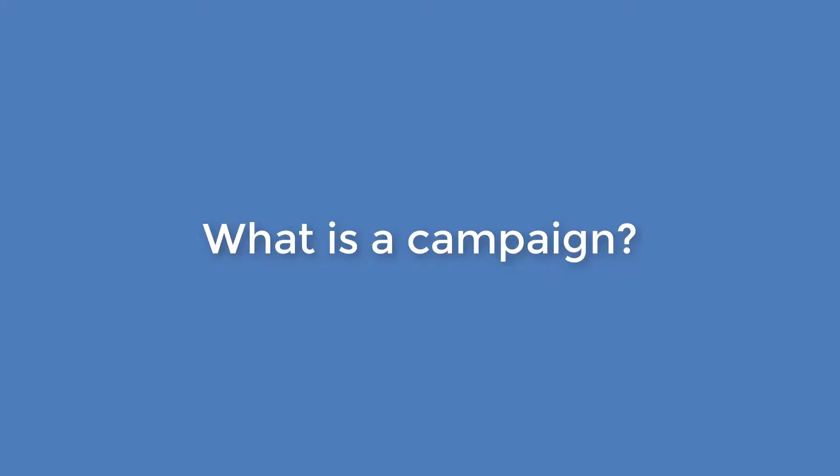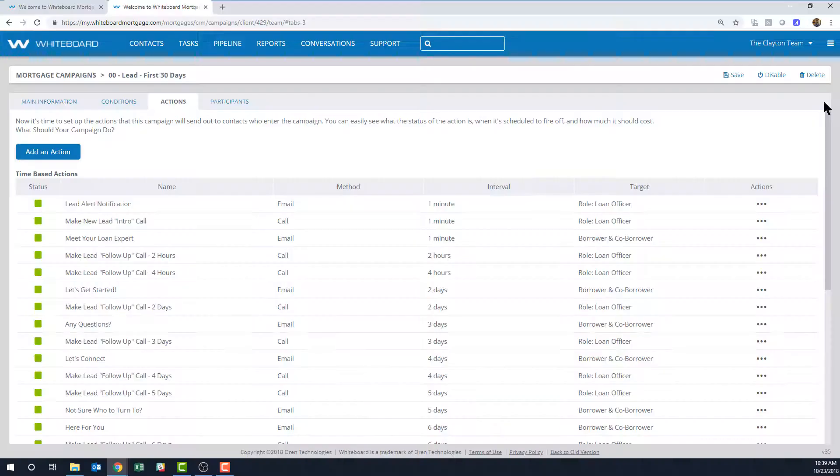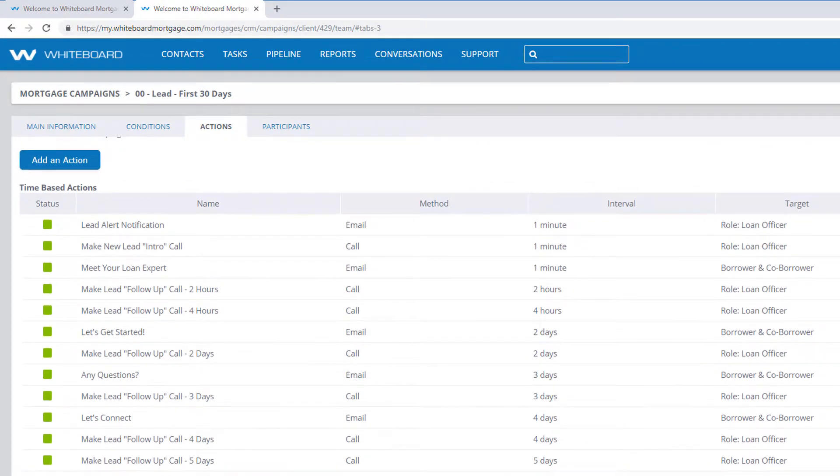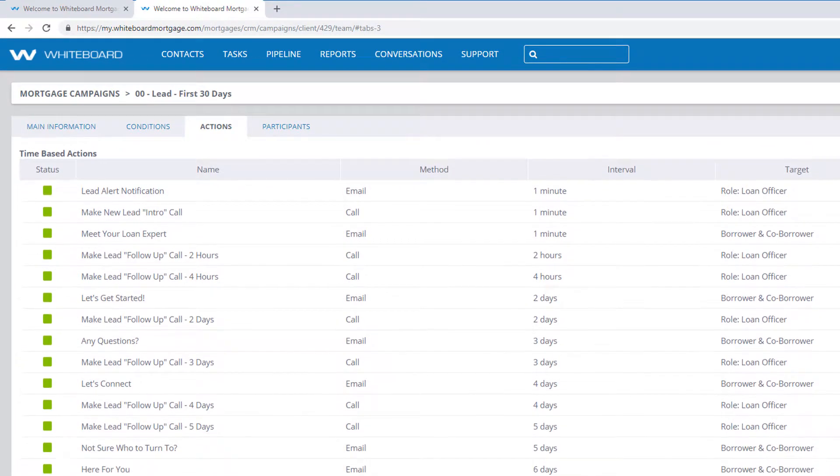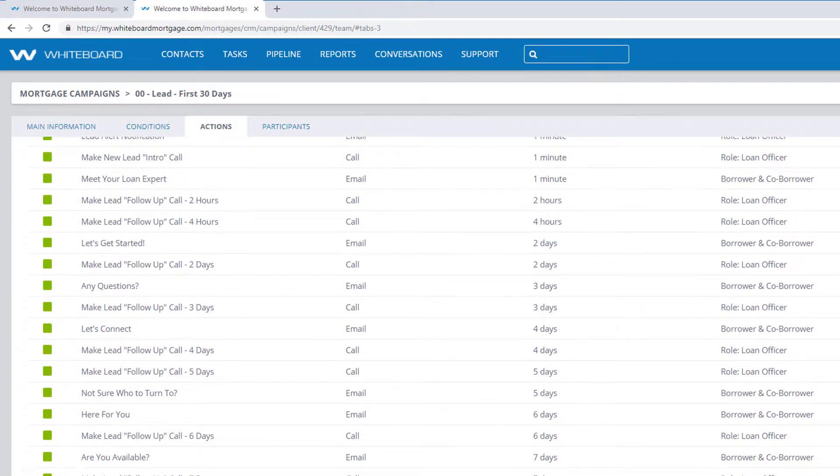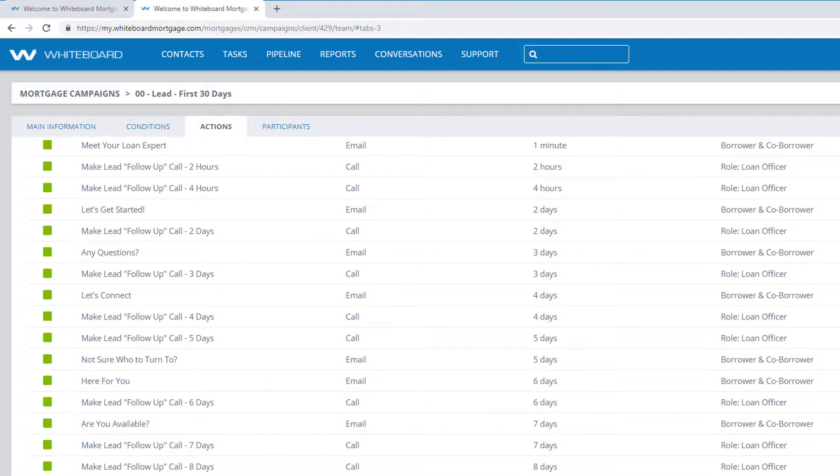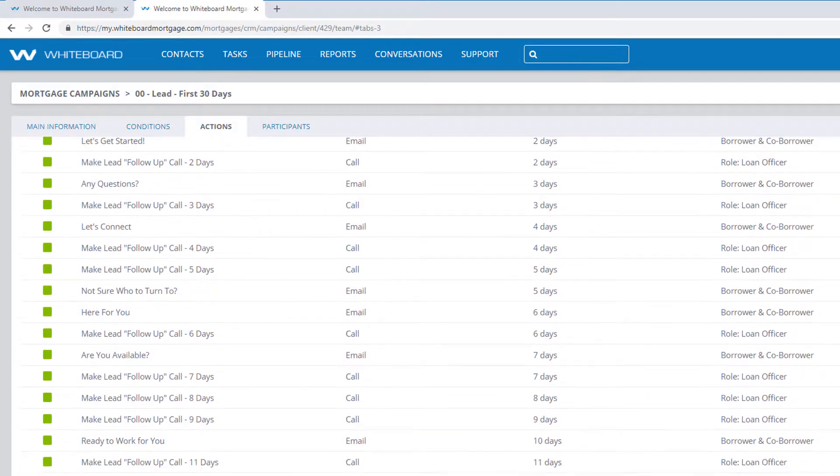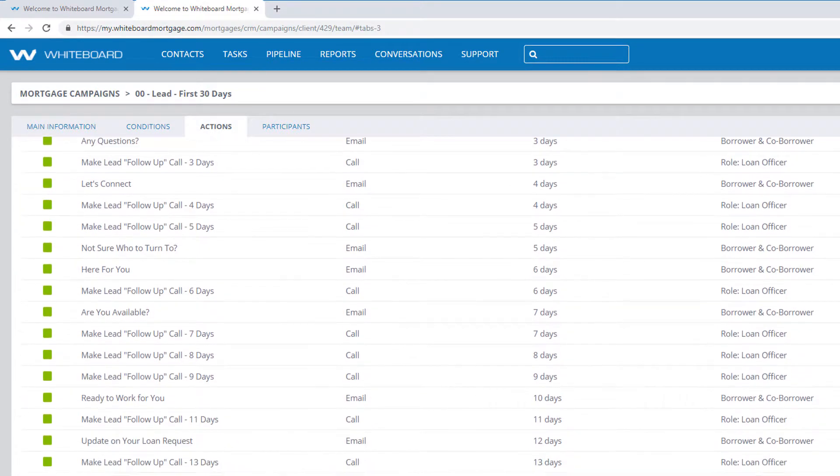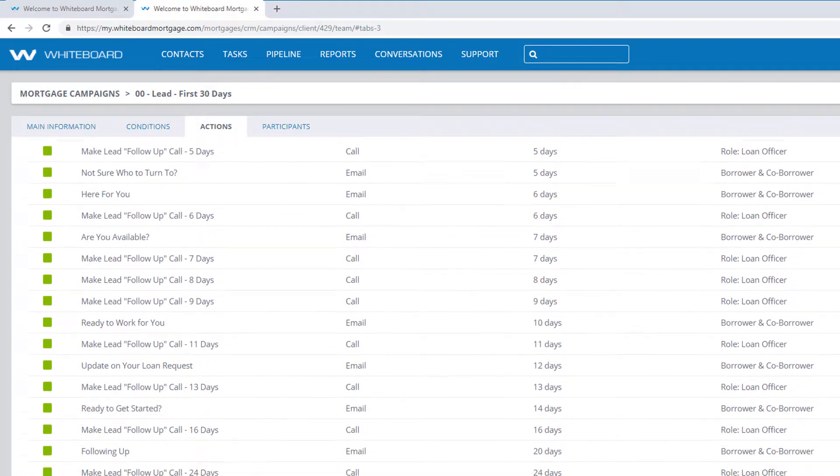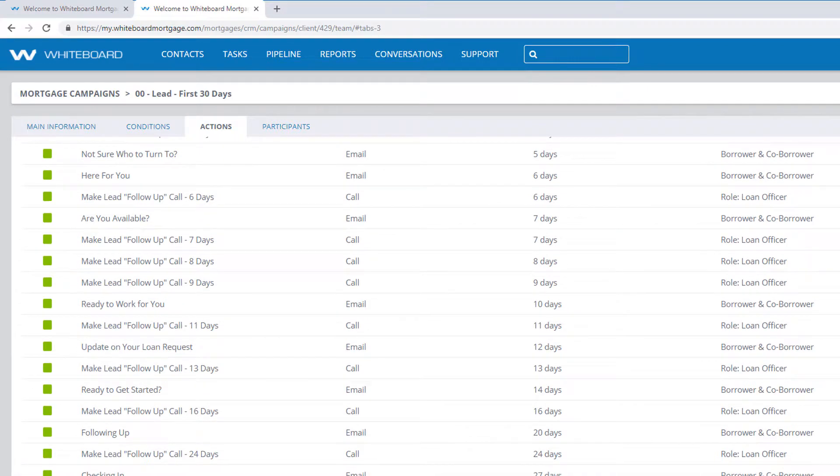So what is a campaign in Whiteboard? Well, campaigns are collections of automated emails, text messages, and task reminders, and they're powered by the fields that you're putting information into every day in your client and partner records.